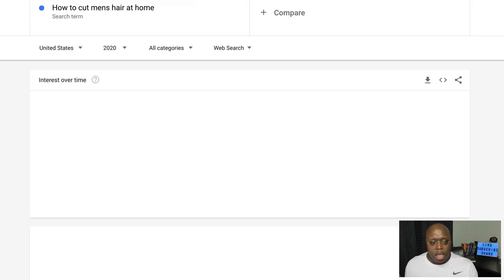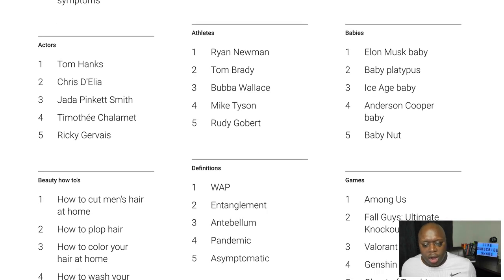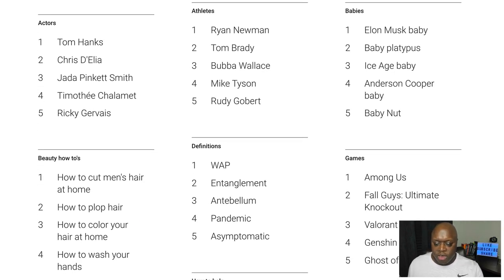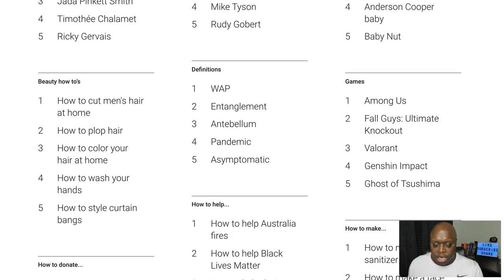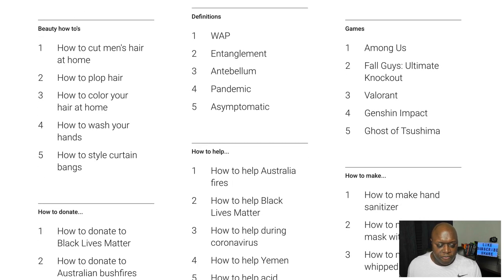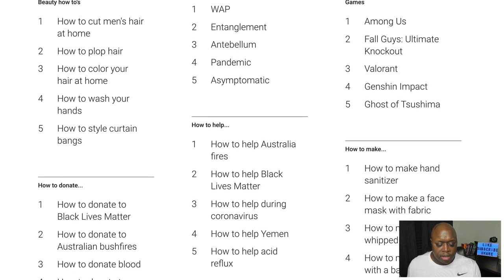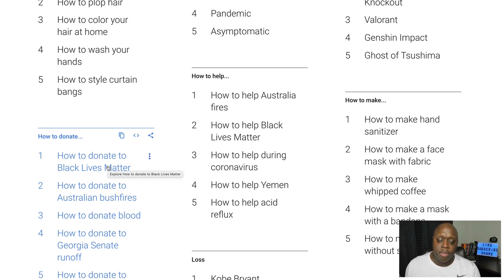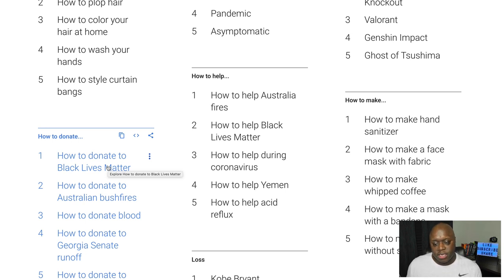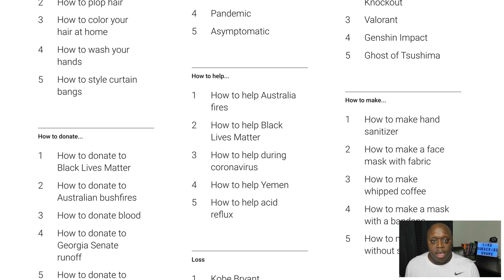Going back again to look at another example — here we see video games: Among Us, Fall Guys. That could potentially be an opportunity. How to help Australia fires, how to donate to Black Lives Matter — there are tons of different opportunities. When you look at Black Lives Matter, Target has an affiliate program and they have Black Lives Matter apparel and gear, so you could potentially be an affiliate for Target and make passive income that way. How to make whipped coffee — you could be an affiliate for different coffee makers.